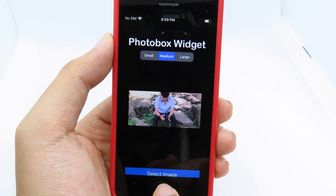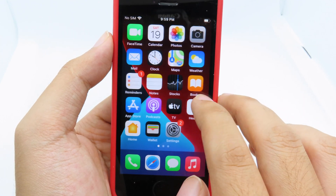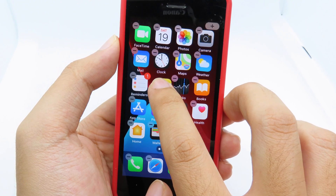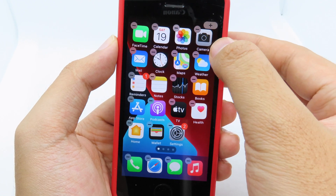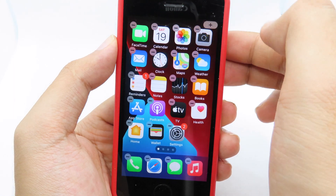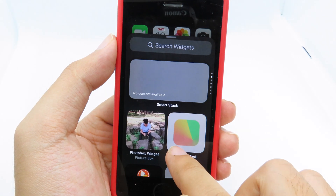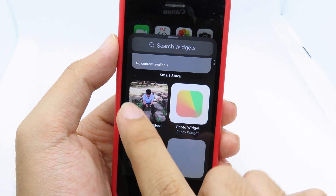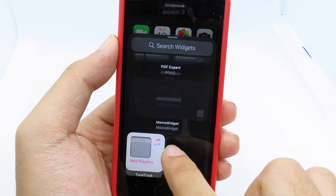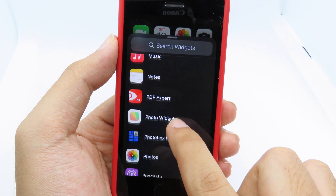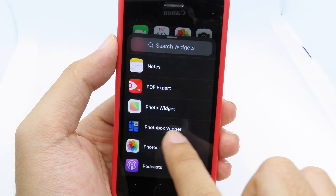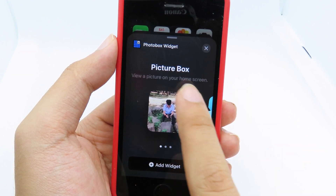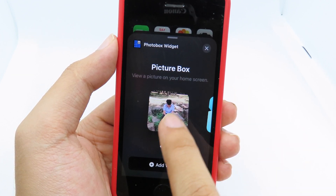Now go back to your home screen, hold on the icon, then click the plus button. It will pop up Photo Box. If you don't see it at the top, scroll all the way down and find Photo Box. You'll see the first image here.